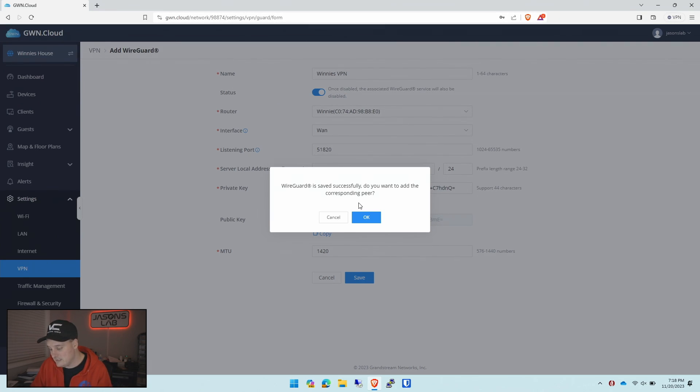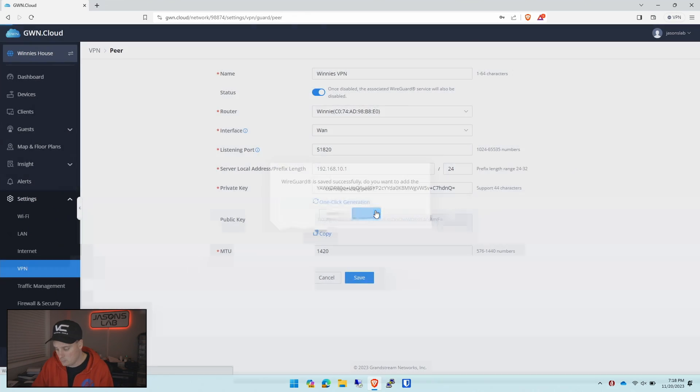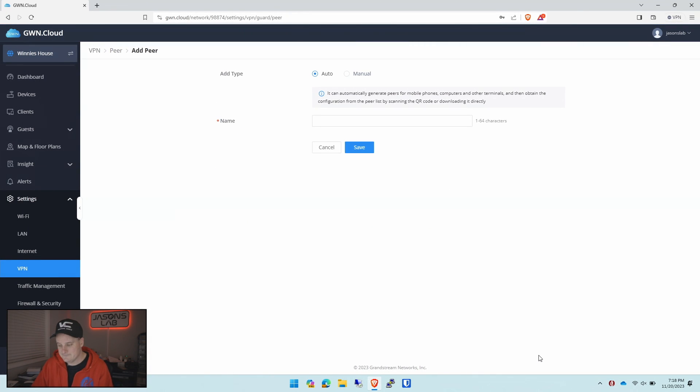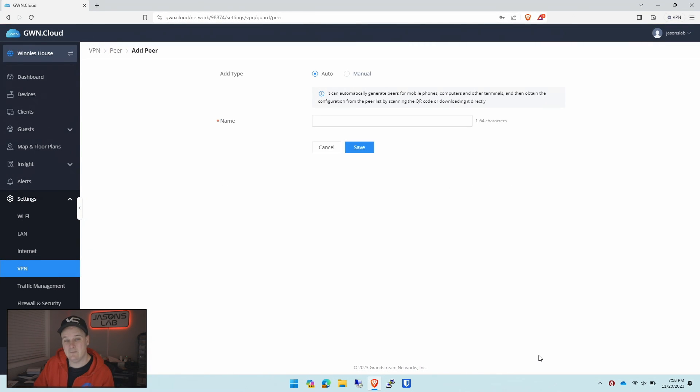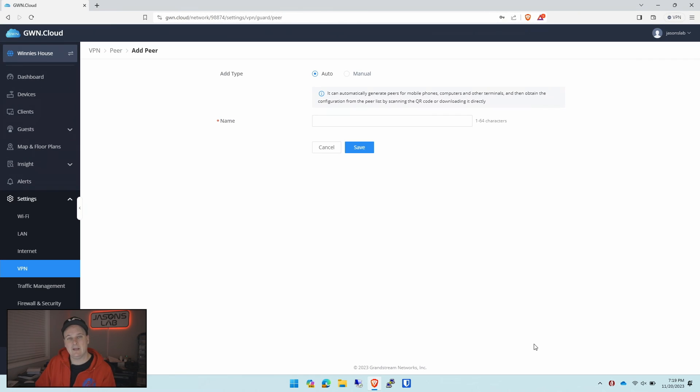WireGuard is saved successfully. Do you want to add the corresponding peer? Sure. We'll push OK. We're going to use auto because then it's very simple to do. Manual is if you want to use something like a pfSense or OPNsense. But we're just going to do a phone and a laptop.